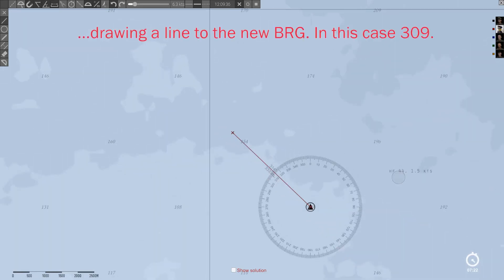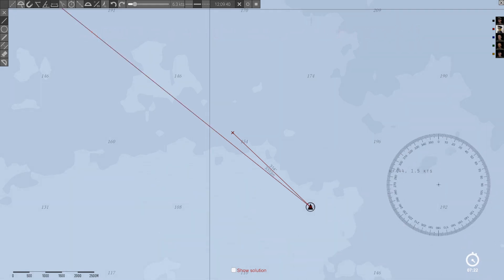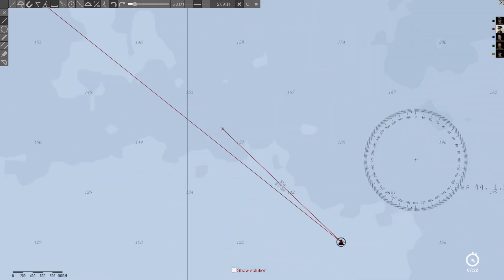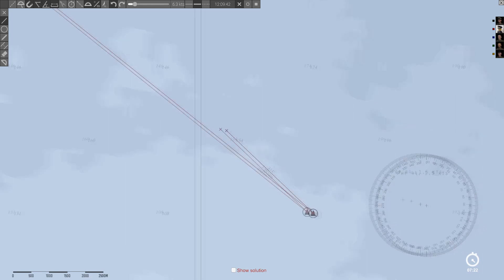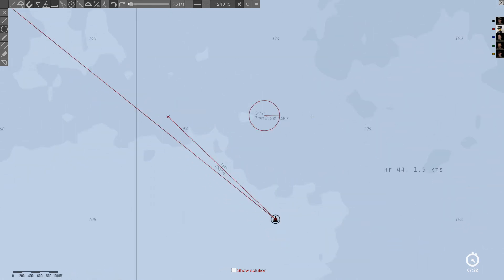Now we need to ask ourselves: how far can the ship travel in 7 minutes and 22 seconds when she's going 1.5 knots? The answer is 341.5 meters. Wolfpack does allow you to plug that in, but it's going to show 342 for some reason.